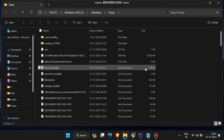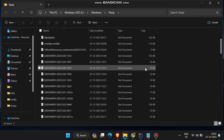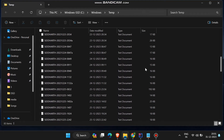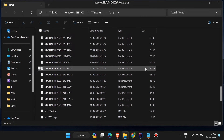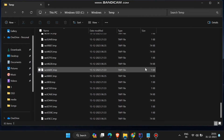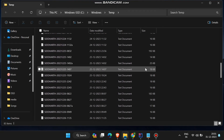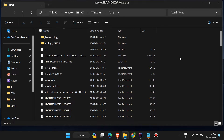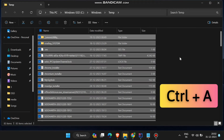Then a window will open in which all the stored temporary files in your device or computer will show. Now just select all the files shown here and delete. For selecting all files click Ctrl plus A and then delete.